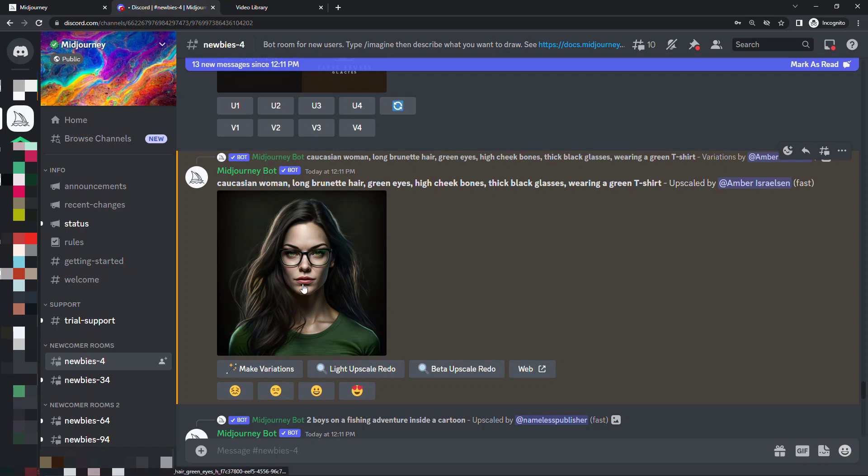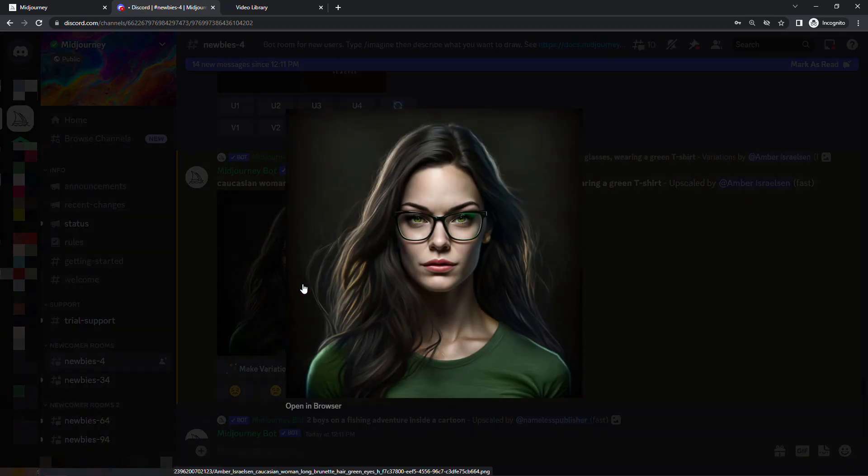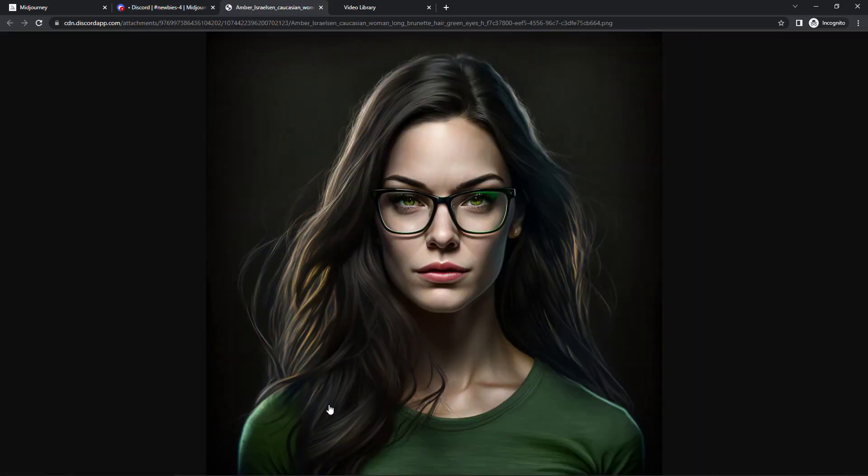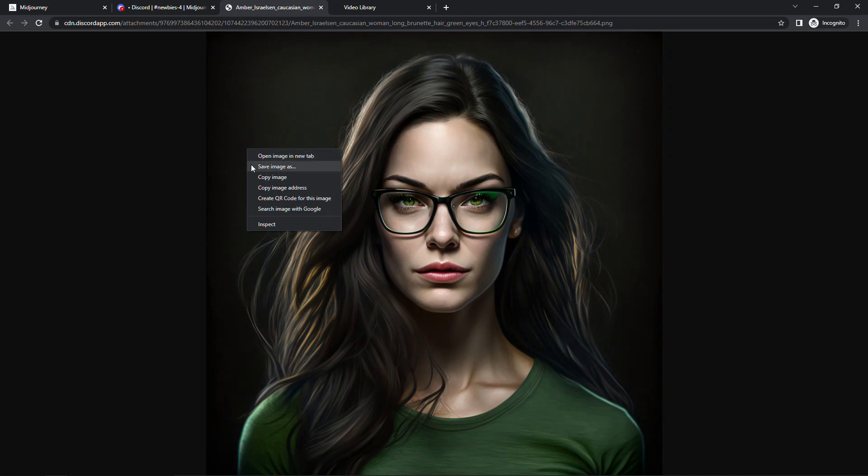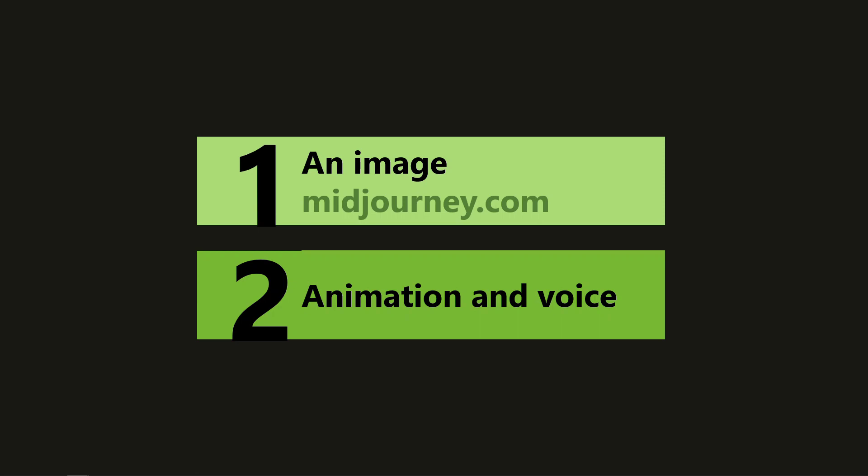You can just click on it and then open in browser. And from here right click save image as and then download it to your local system. Once you have the image you like, next we need to animate it and give it a voice.